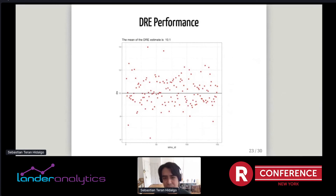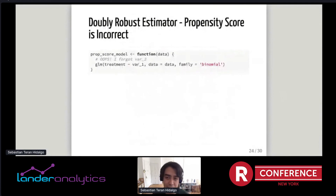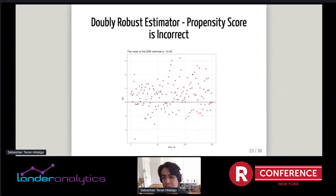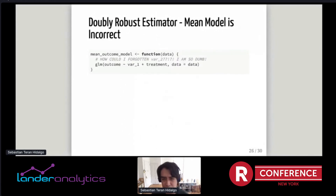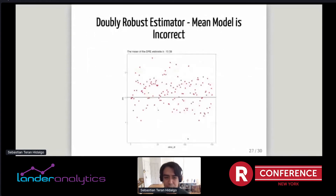As an example, running the simulation with an incorrect propensity score model — removing one required variable — shows some decay in performance, but the doubly robust estimator still averages 10.49, still close to the true causal effect of 10. Likewise, fixing the propensity score model but using an incorrect linear outcome model — again removing one variable — the doubly robust estimator still averages 10.38, again pretty close to the true causal effect of 10.